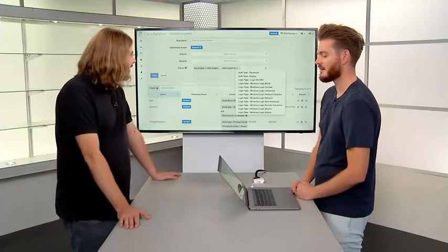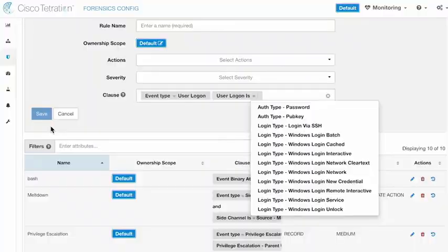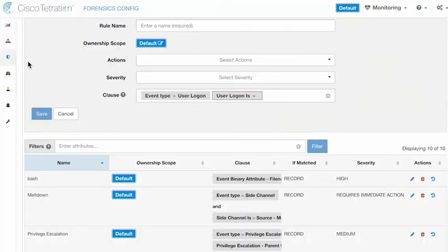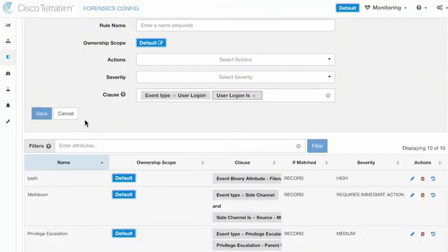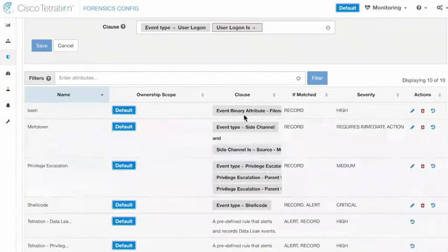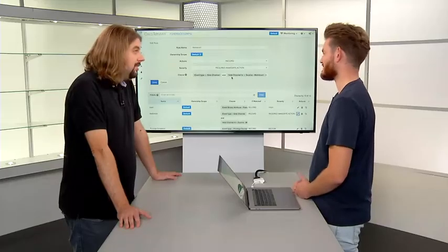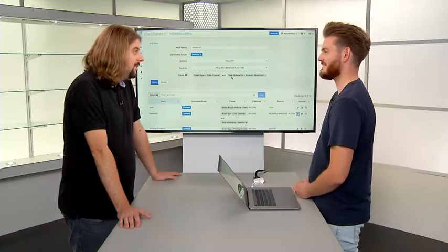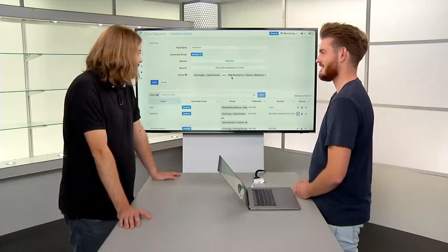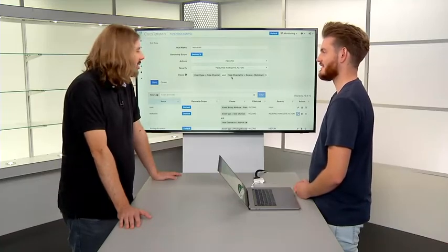Let's take a look at what a forensic event generates. To show the config for the Meltdown/Spectre rule: the event type is side channel and the source is either Meltdown or Spectre. That's all — it doesn't require a PhD to configure.